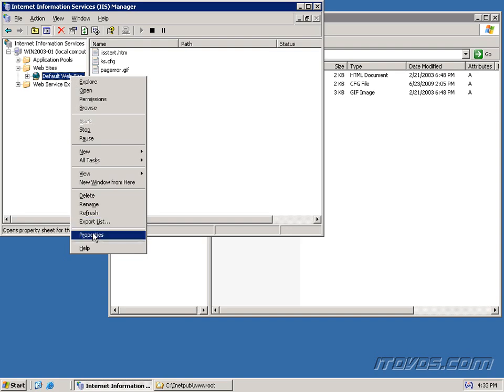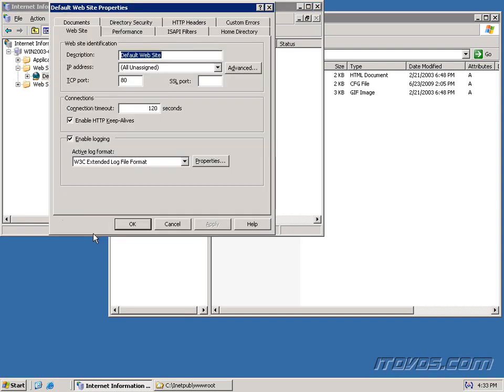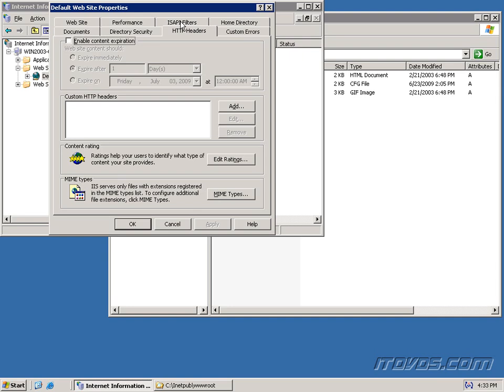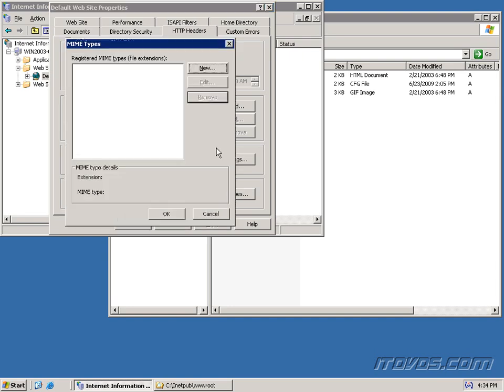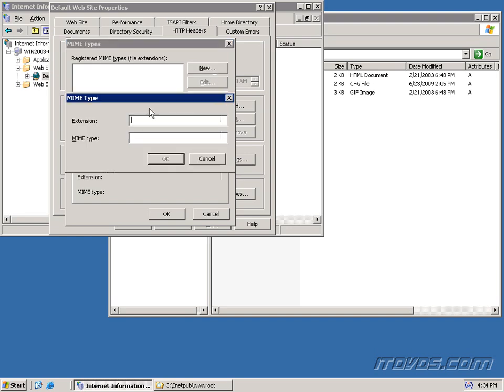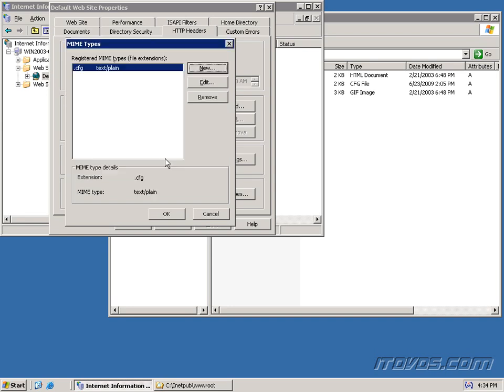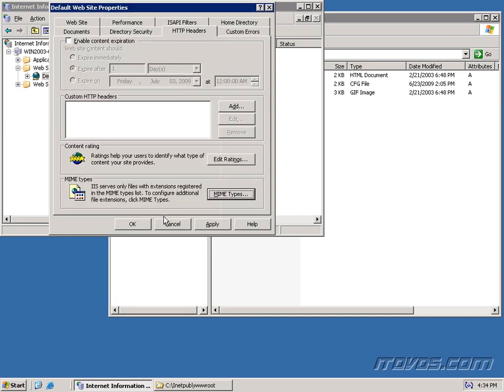I'm going to right-click on our website, go to properties. I'm going to go to HTTP headers, click on MIME types. And we're going to add a new MIME type. So I'm going to type in .cfg for the extension. And for the MIME type, it's going to be text/plain. Click OK, click OK again, OK one more time.